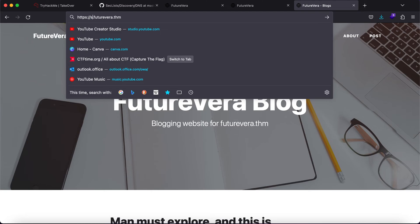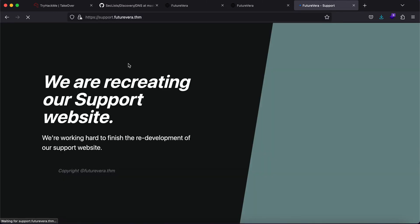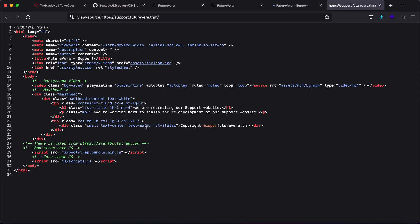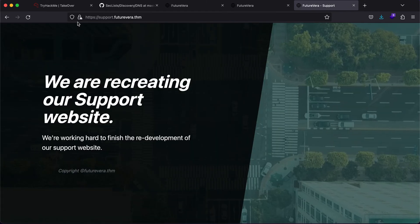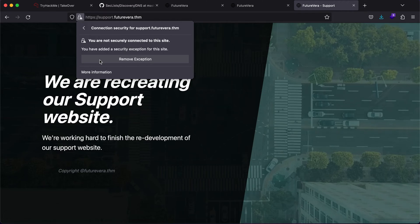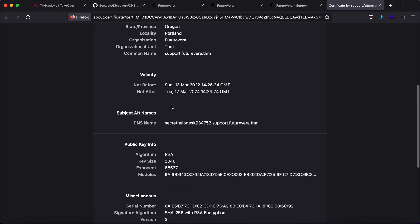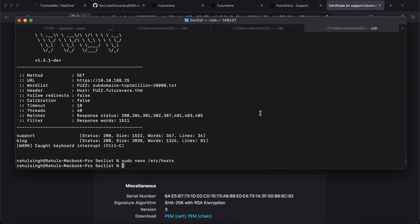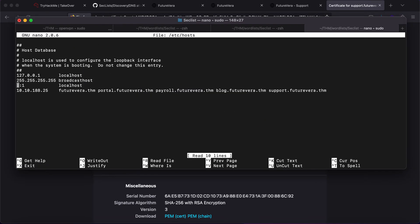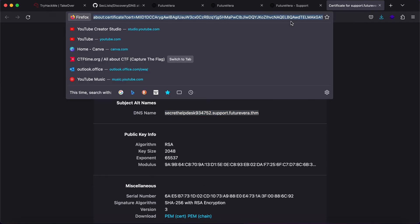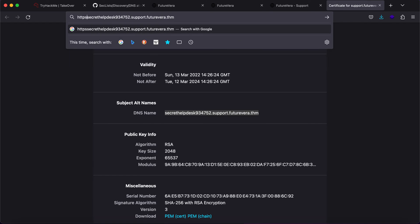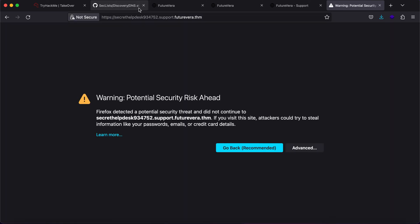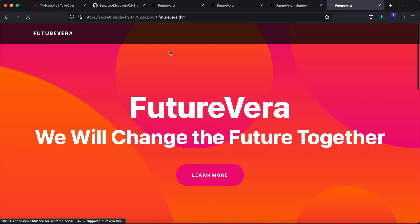The next thing we can try to do is support - again this is a single page application, nothing in here. The next thing we can try to do is look up the certificate and here in the certificate you will see a DNS name. Let us again add it to our hosts file.